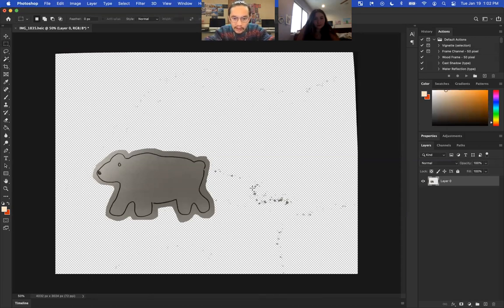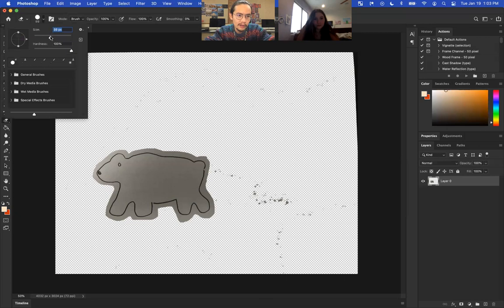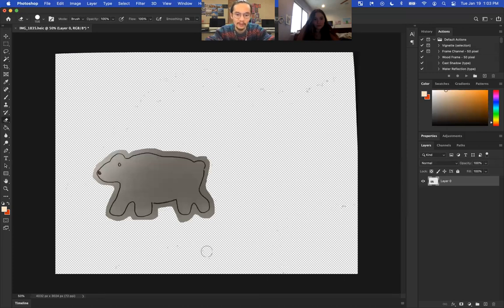You might have some other stuff left over here, which you can also just erase by going back to the eraser. You want to bump that up, you can just get rid of that. But for this first one, it doesn't need to be the cleanest—we're just testing something out, okay? And so once you do that...